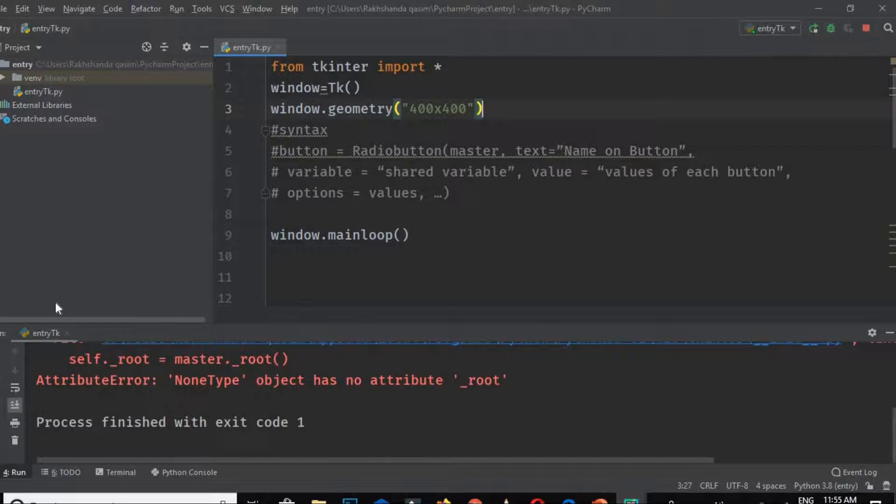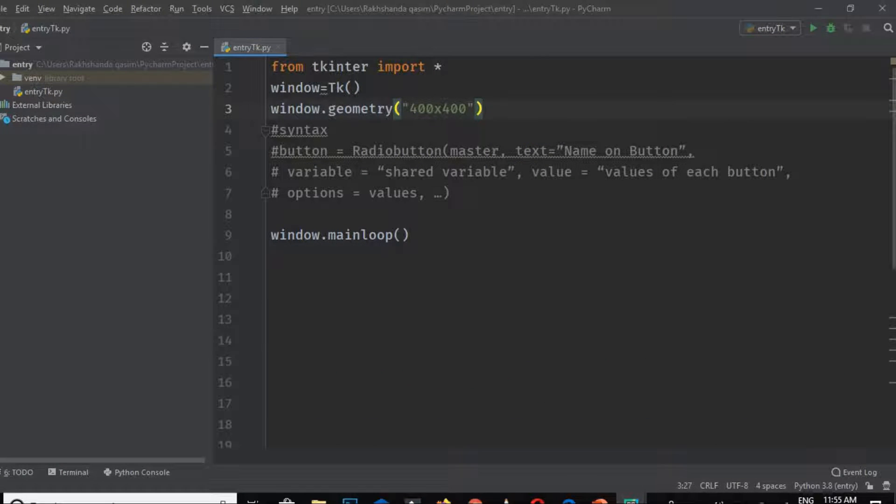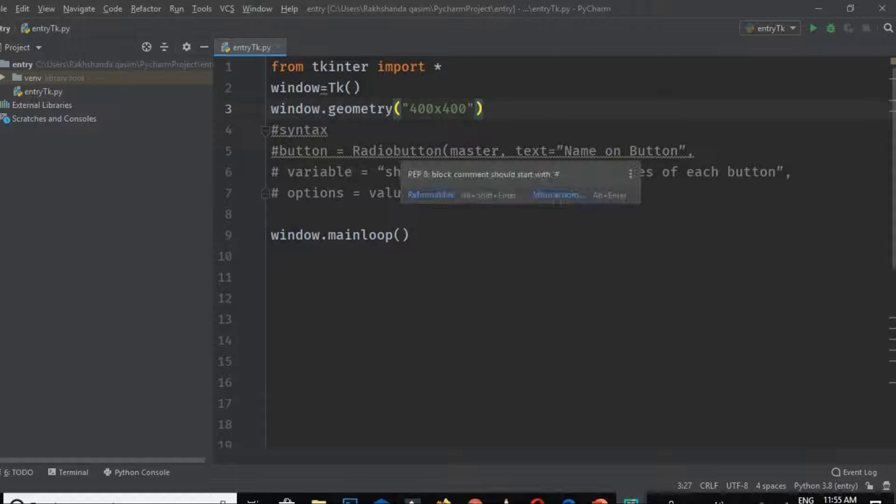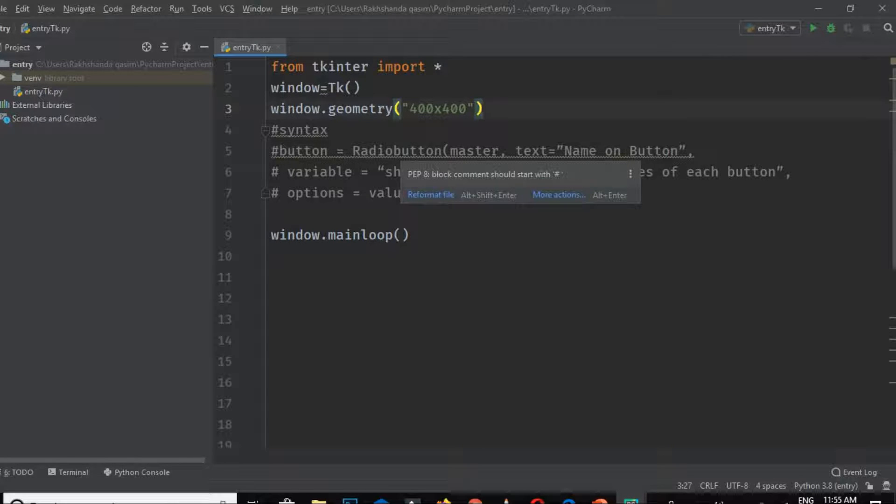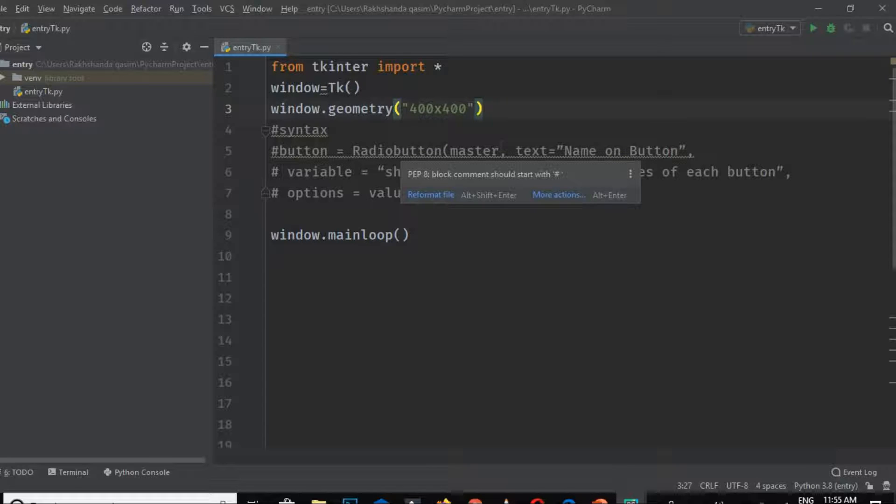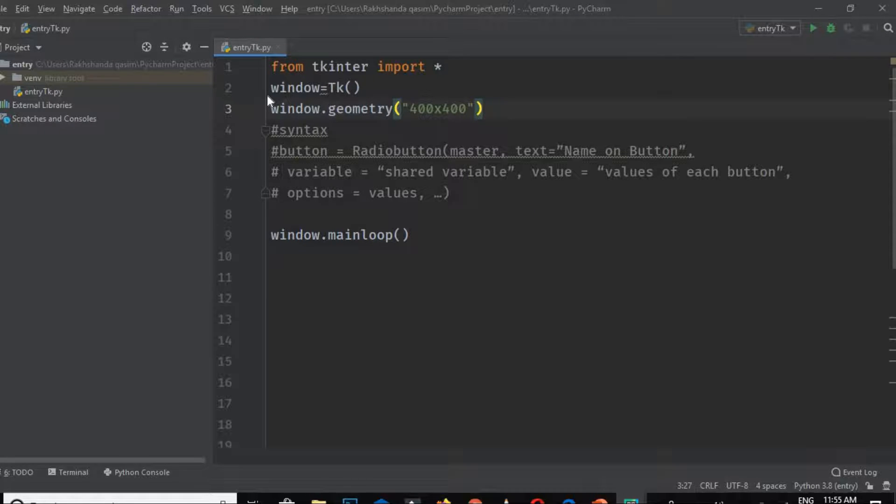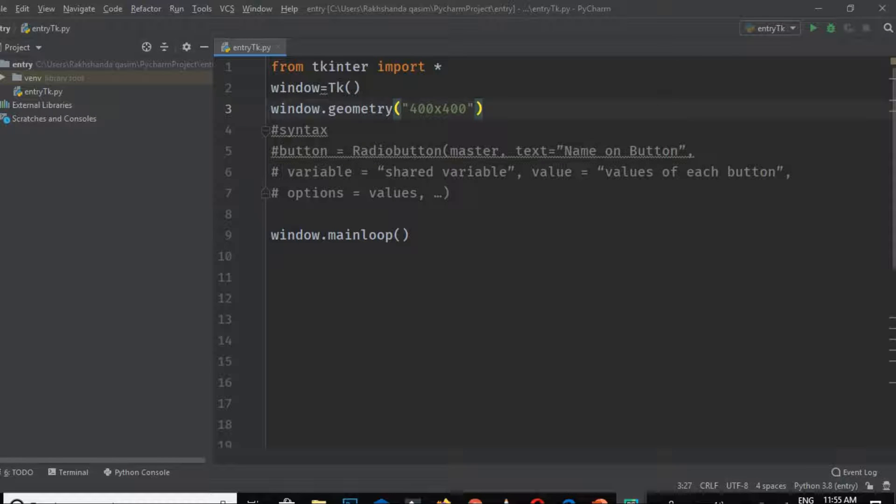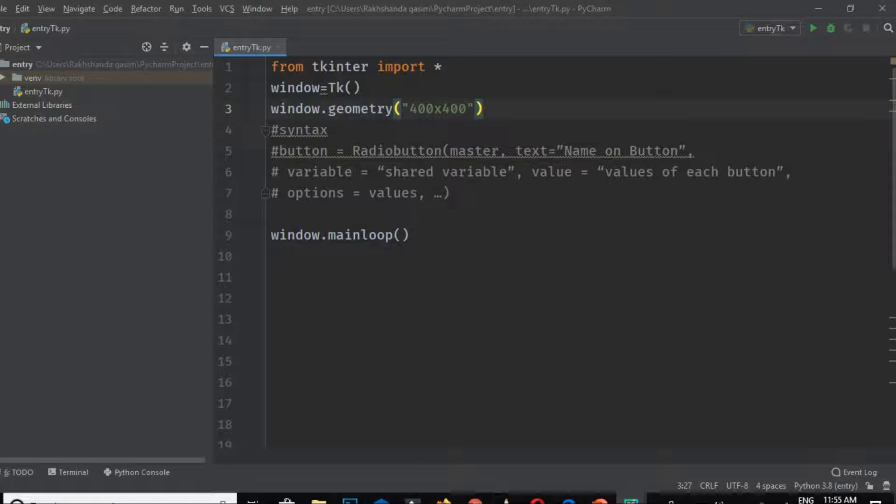This is the basic syntax for the radio button. Button is the name of the variable, and radio button is the creator. Master is the option indicating what window this radio button is part of. Text is the name of the button, and variable is a shared variable, meaning a single variable will pass to all the radio buttons in one window.